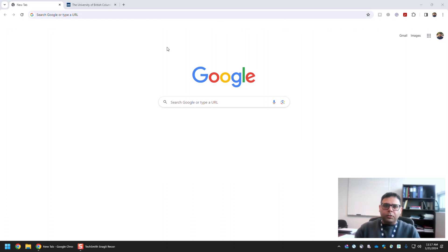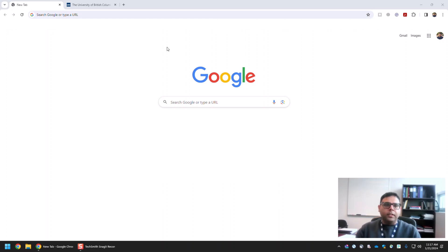Hi there. This video is for those students who are looking for masters and PhD opportunities at the University of British Columbia. As part of your academic application for any research degree program at this university, you have to contact a supervisor who should be willing to supervise your thesis, and if you are also interested in applying for funding, you should contact them for open positions in their respective research groups.